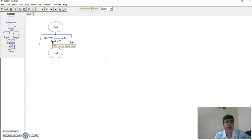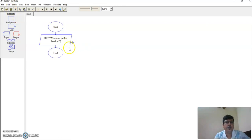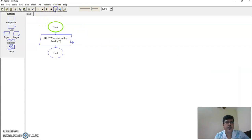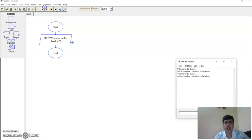Let me save this and now execute. You get the output: 'welcome to this particular session'. Step by step: it starts, goes to the output symbol, executes, and at the end you get the output. This is a sequential way of displaying it.